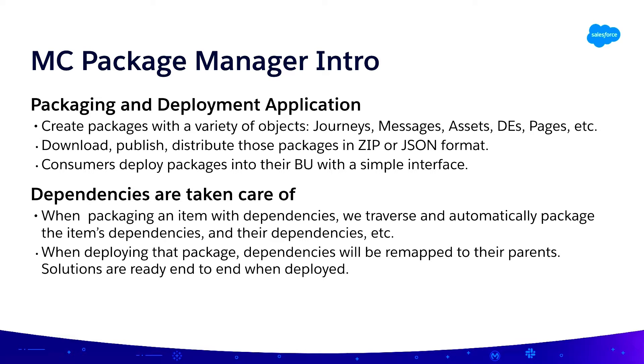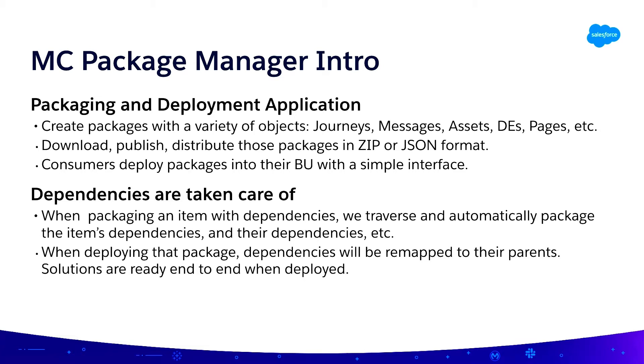So in its simplest form, Package Manager is an application, a tool that lets you take a variety of marketing cloud objects, things like journeys, messages, blocks, templates, images, data extension definitions, attribute groups, automations, etc. and package them together into either a zip or JSON format. And then you can take that package and share it internally, share it through AppExchange, publish it, etc.